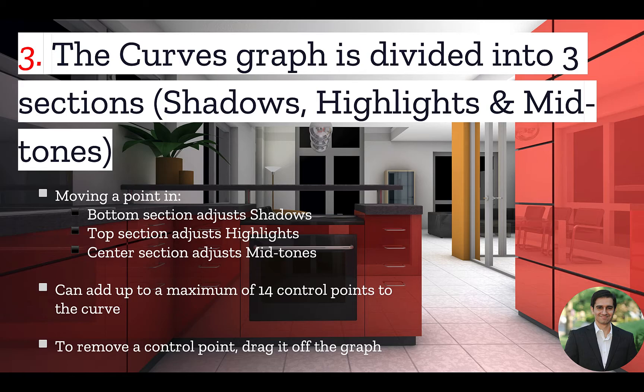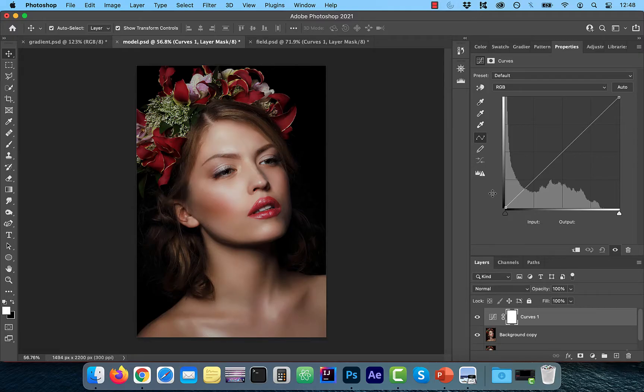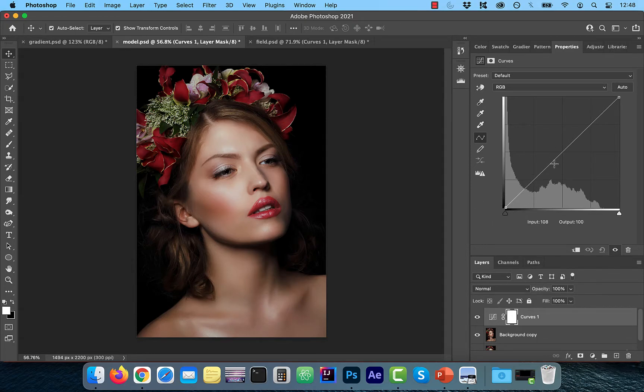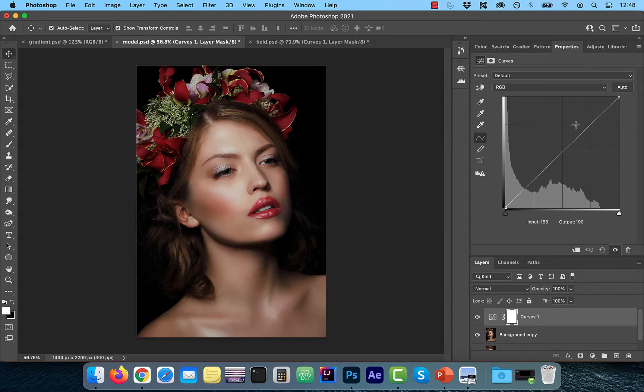Number three, the curves graph is divided into three sections: shadows, highlights, and midtones. Let's go back to our example. The lower section of the graph represents shadows, the middle section represents midtones, and the upper section represents highlights.